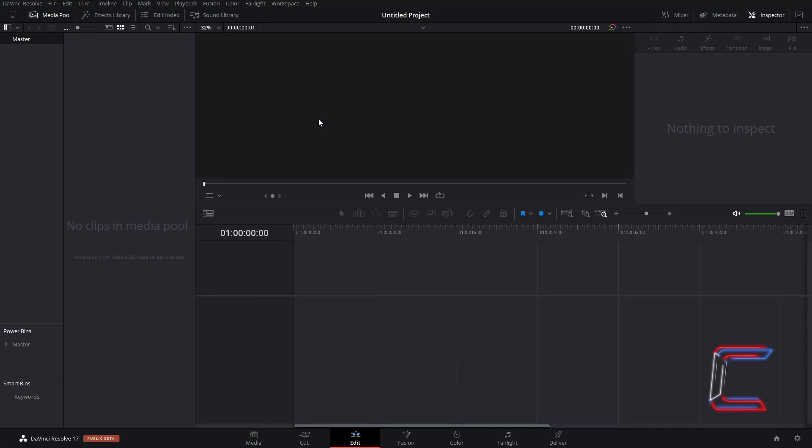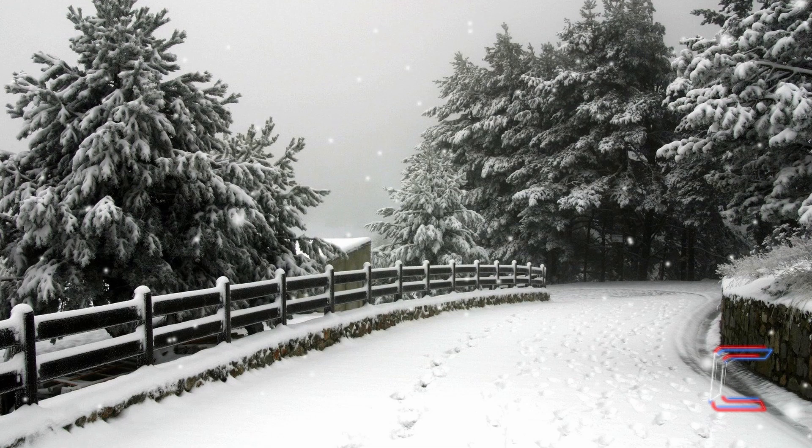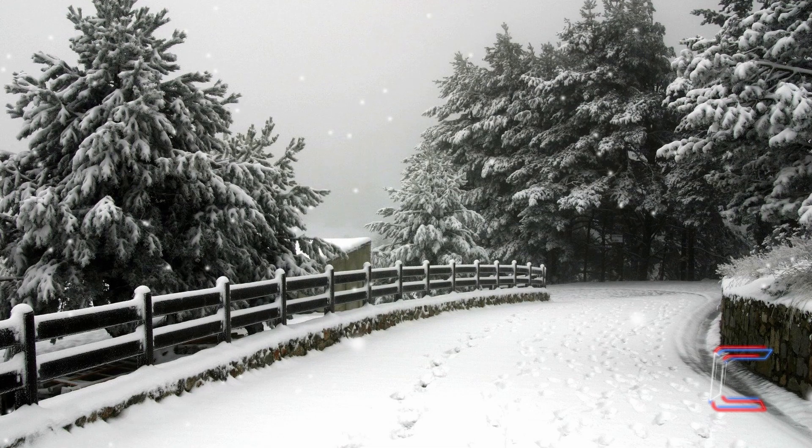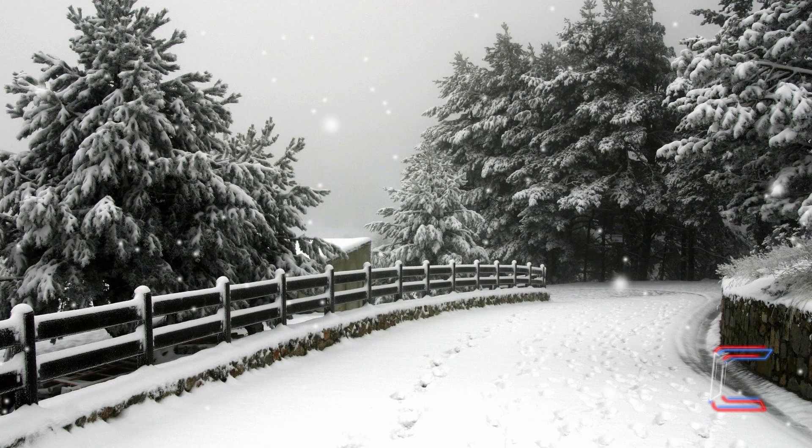Hello everybody, Conti here with another video. How to create a snowfall effect in a static image or video shot in DaVinci Resolve 17.